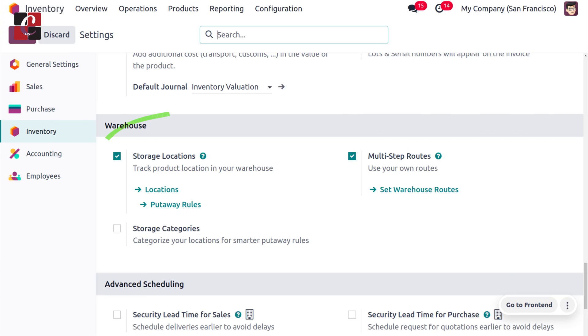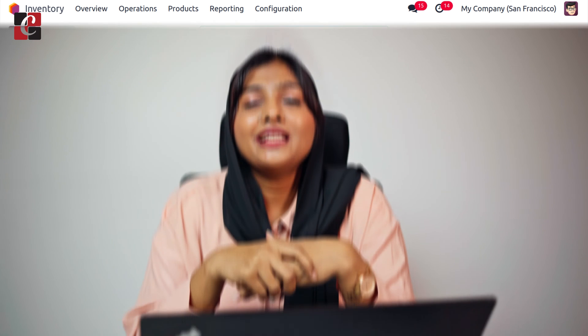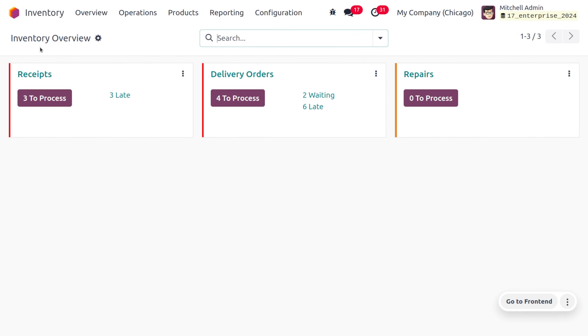To manage cycle counts by location, you need to activate storage locations from the configuration settings of the inventory module. Let's see how to manage cycle counts in Odoo 17. Inventory cycle counts are basically the way of counting the products in the warehouse and comparing that with the number of quantities recorded in our system.